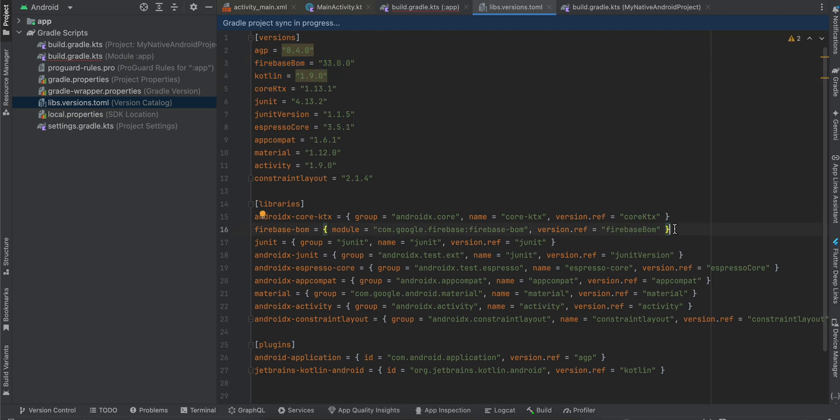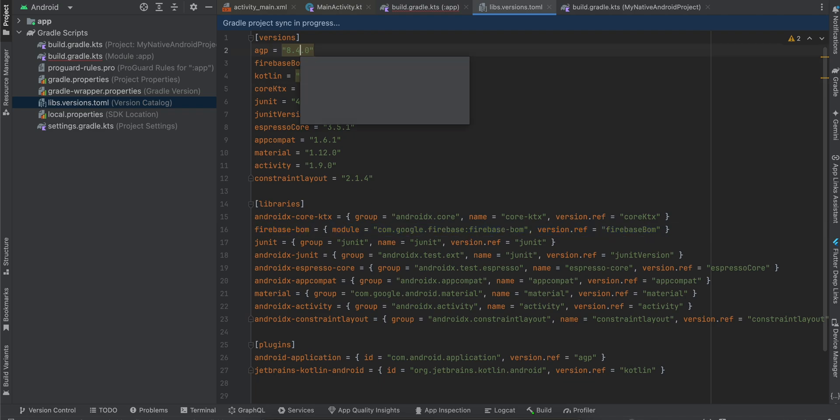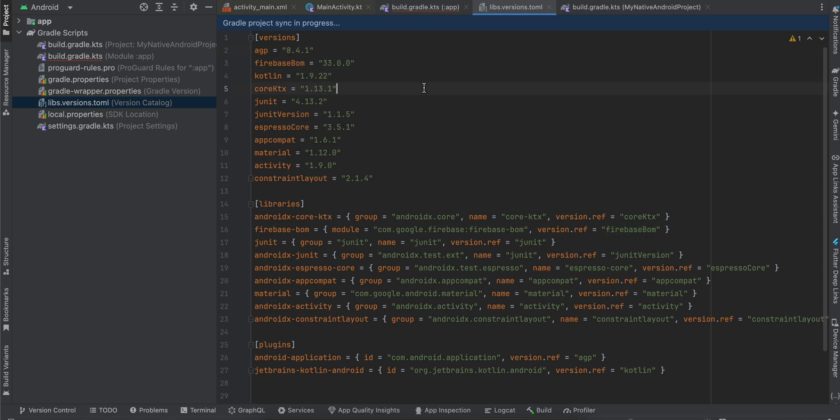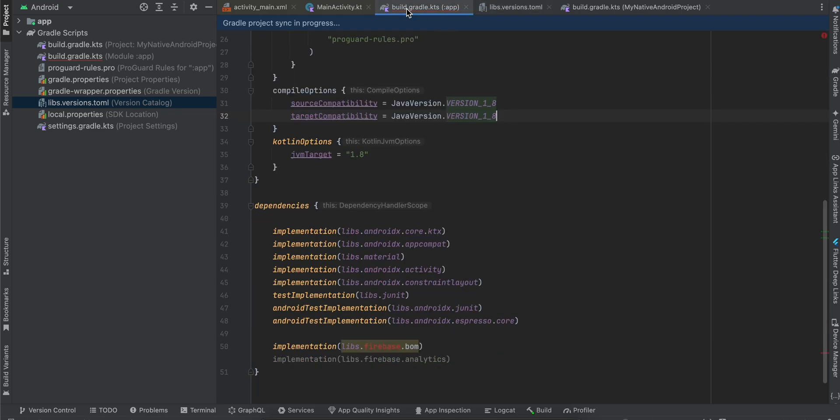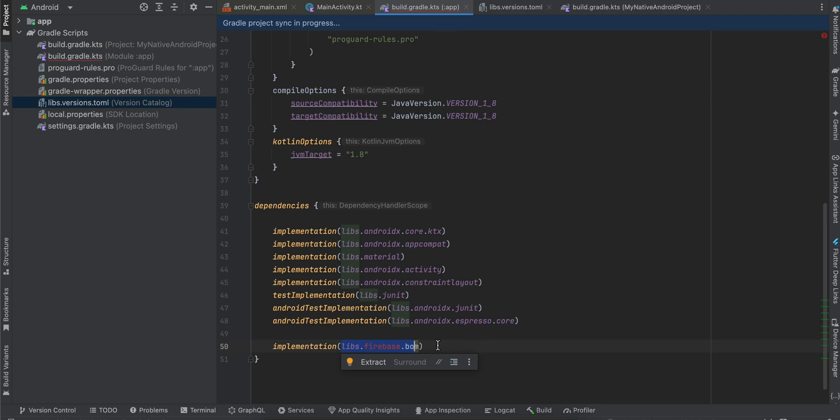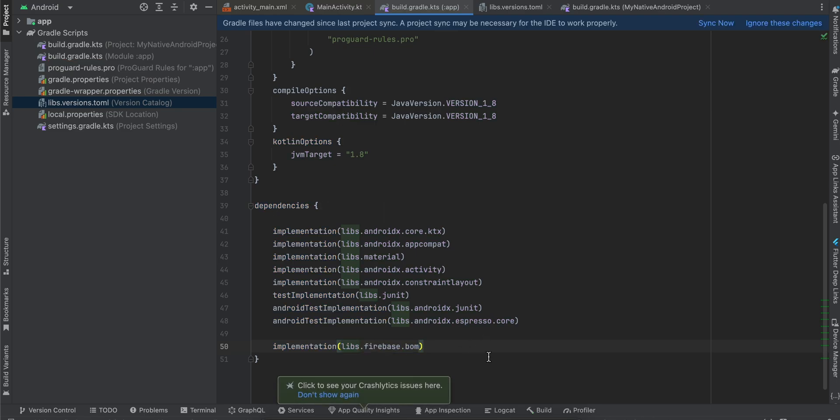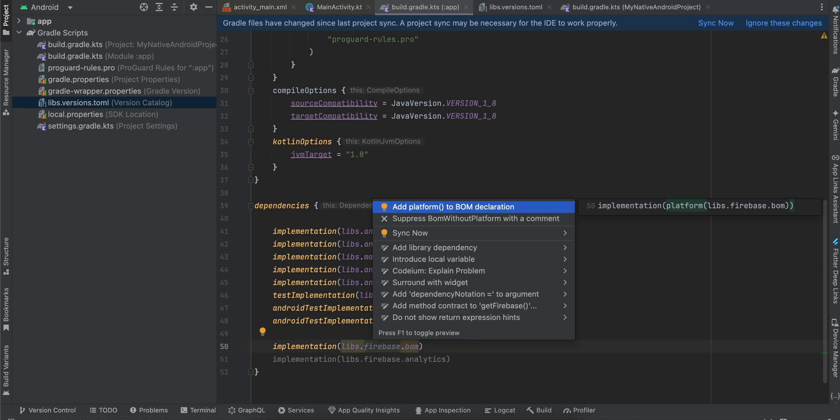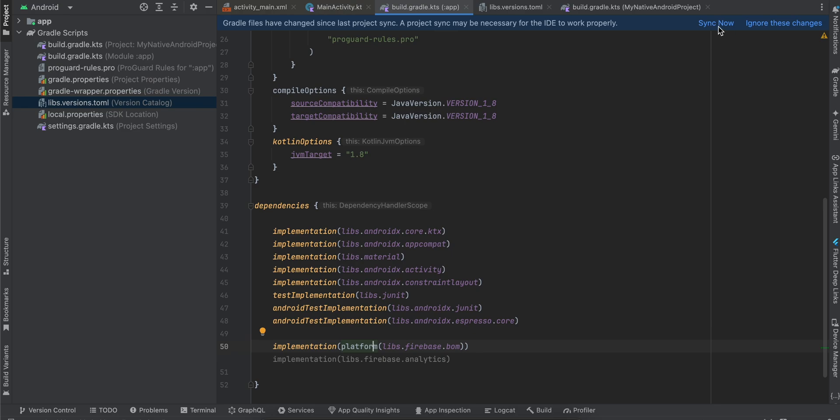I'll quickly update these libraries as well. Just right-click on it and use whatever is the latest version. We will get one error but I would like Android Studio to help me out with that. As you can see we are getting this warning. Right-click on it, it tells you to add platform to BOM declaration. I'll quickly add that and click on sync now.